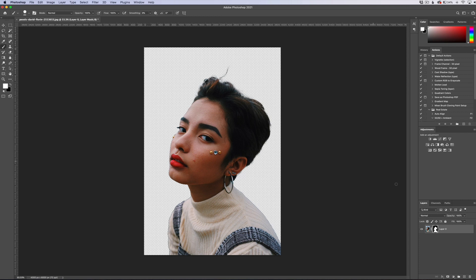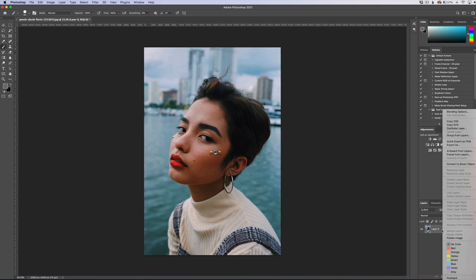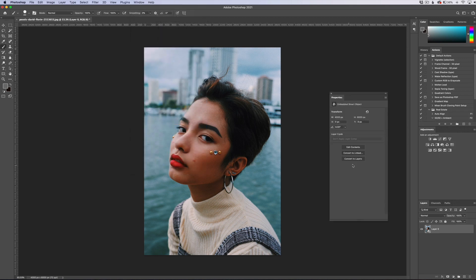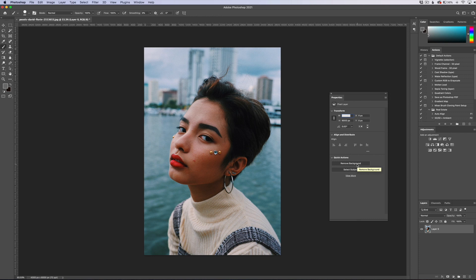One thing I want to note: if you do not see the Remove Background option, it is because this photo is probably a smart object — this does not work on smart objects. If I were to delete this layer mask and convert this to a smart object, then bring our properties panel back up, you can see that the quick action is not there whatsoever. If we right click on this and say Rasterize Layer, then it pops back up as it normally was. So if you're not seeing that feature, either update your Photoshop or convert your photo to a rasterized layer and it'll show up.